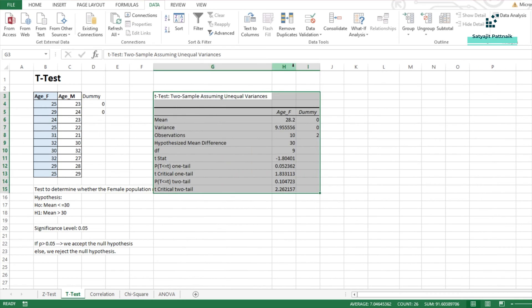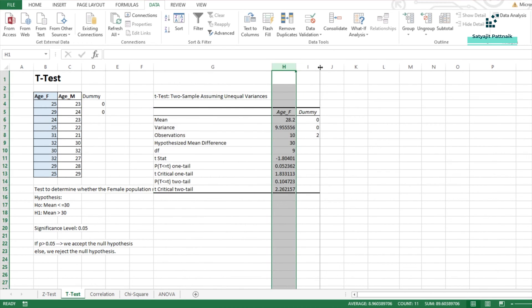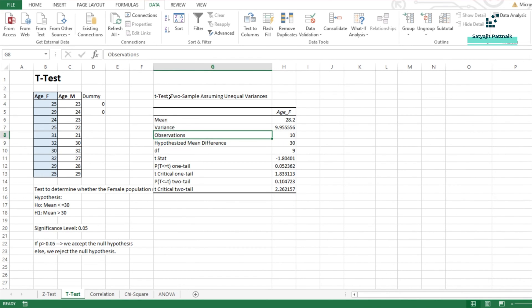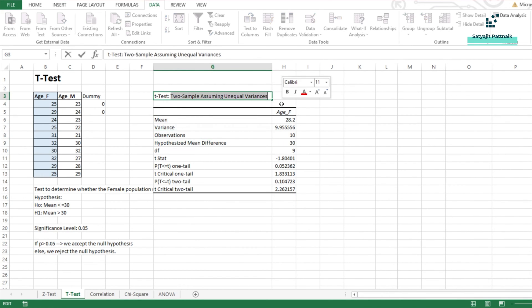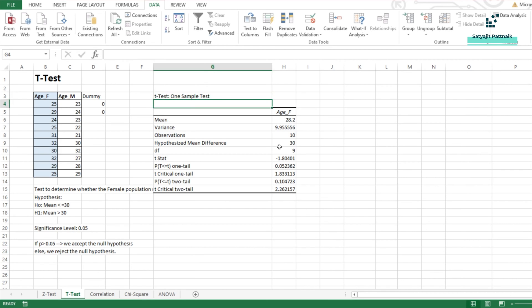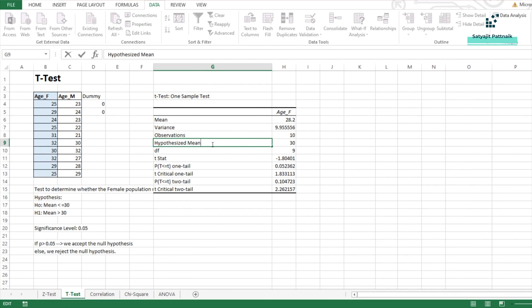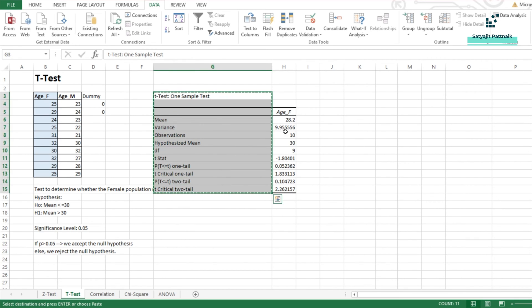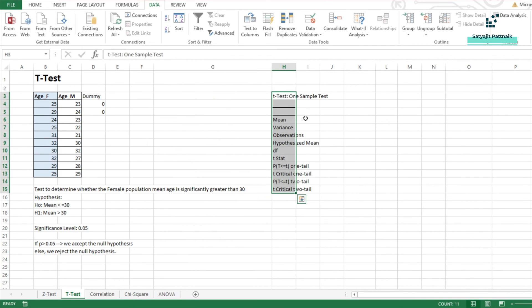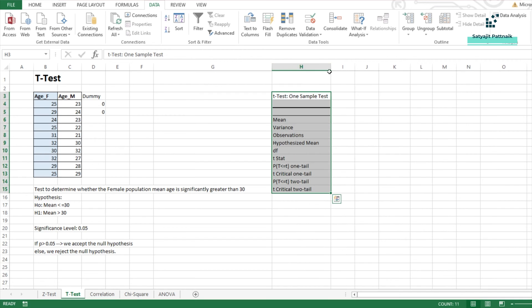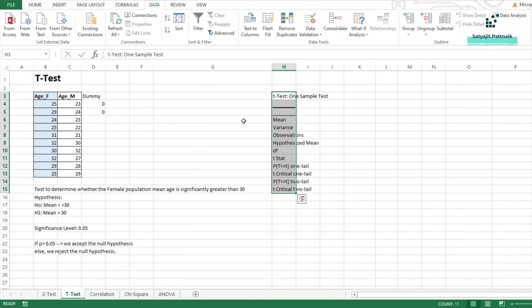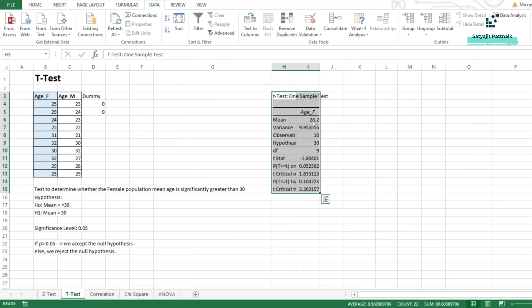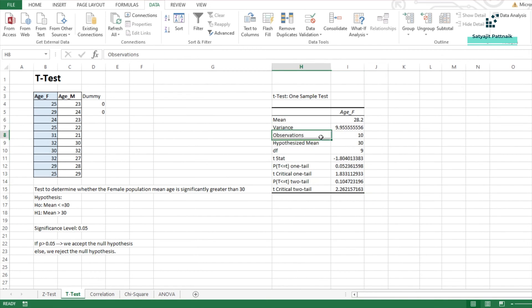Now, once this is done, this is how my test looks like. I will probably delete this cell because it contains my dummy data and I will rename it to one sample test. That's it. And instead of hypothesized mean difference, I will note it as hypothesized mean. Everything else remains the same as this is a one tail test. Let me just get it back to this side.